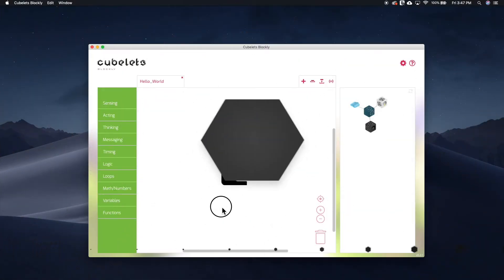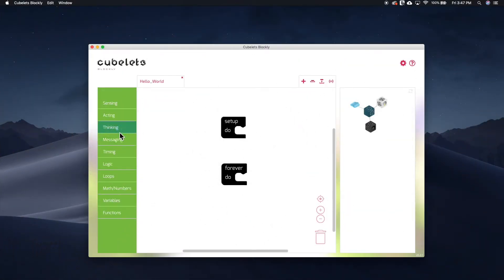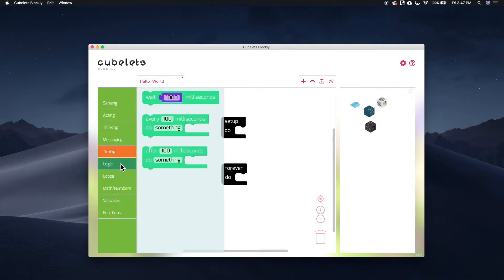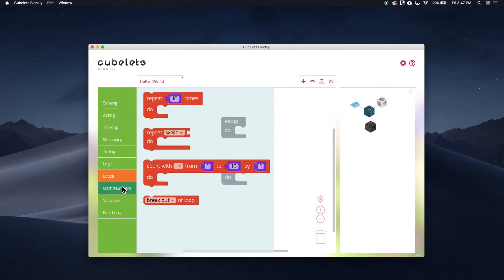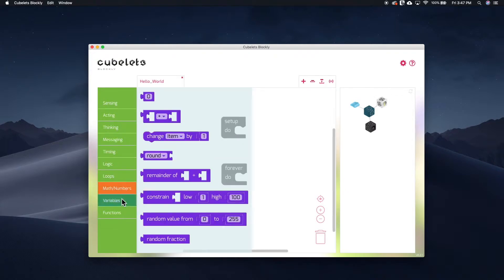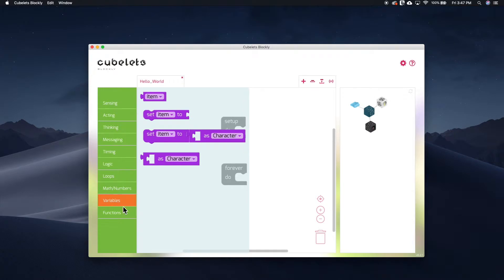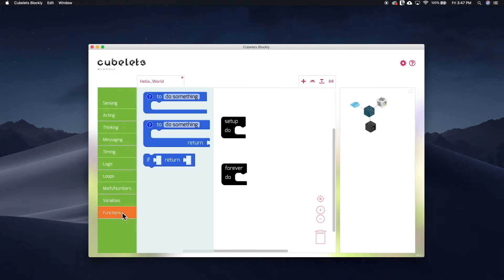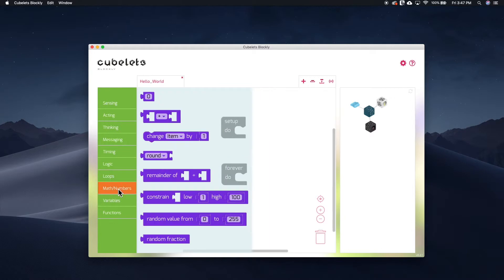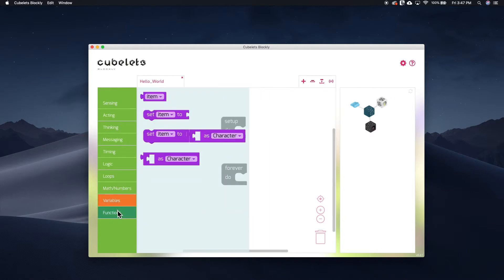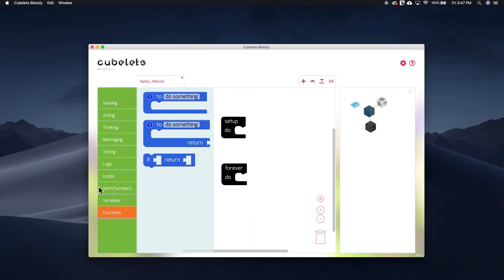The first are the standard Blockly code blocks. Things like timing, logic, loops, math/numbers, variables, and functions. Basically, all of the standard elements of a programming language can be found in these submenus.